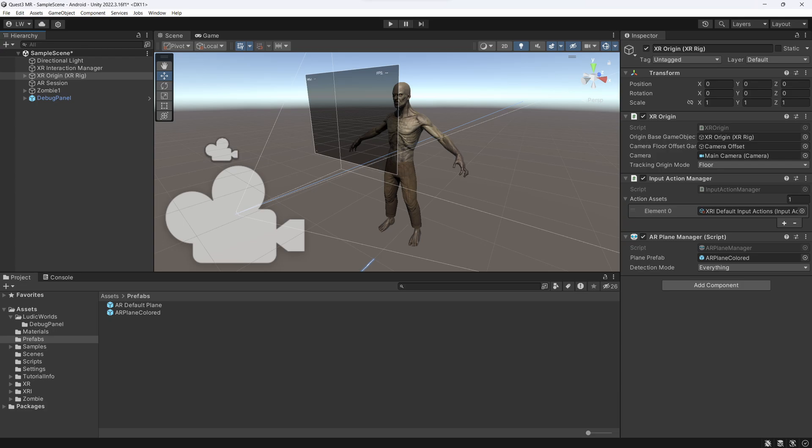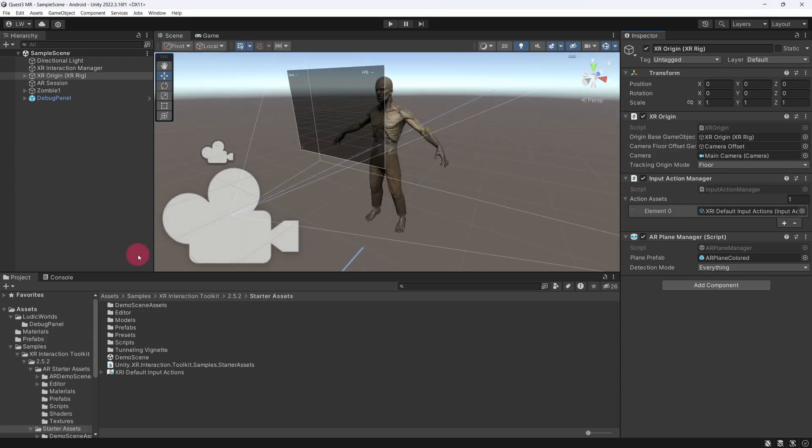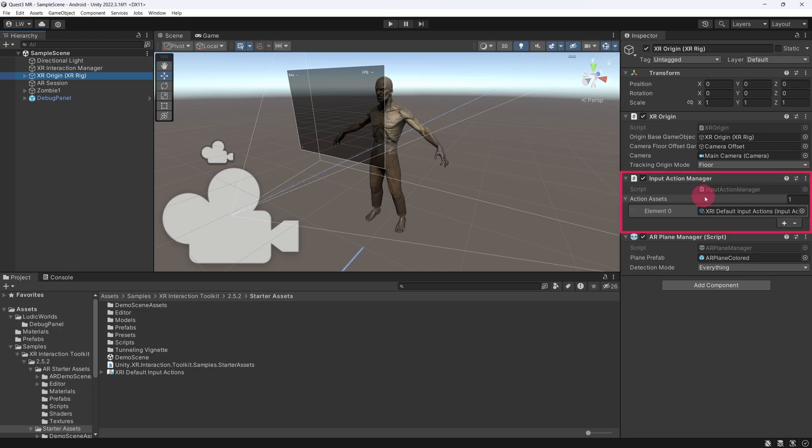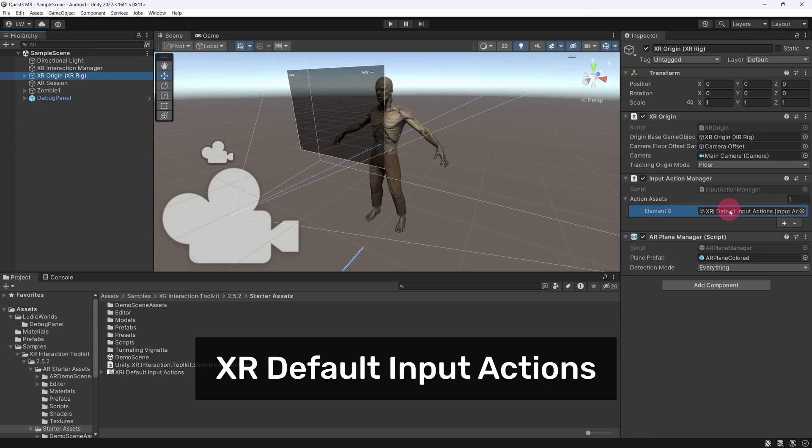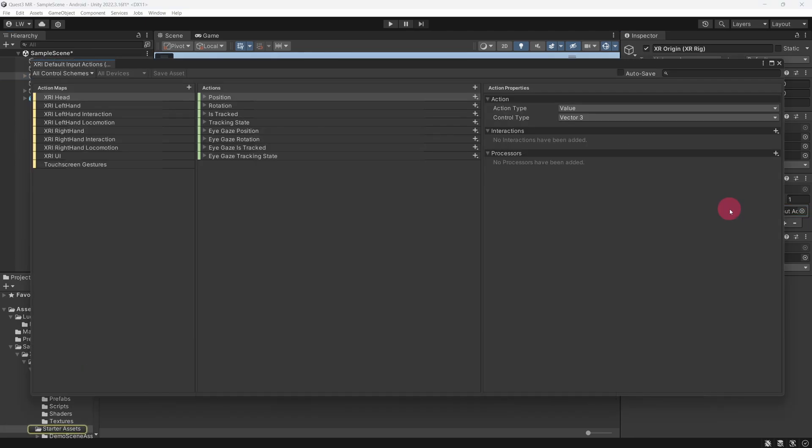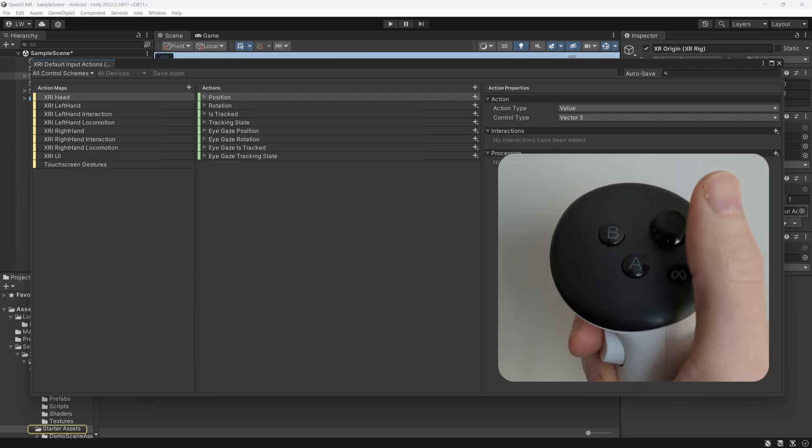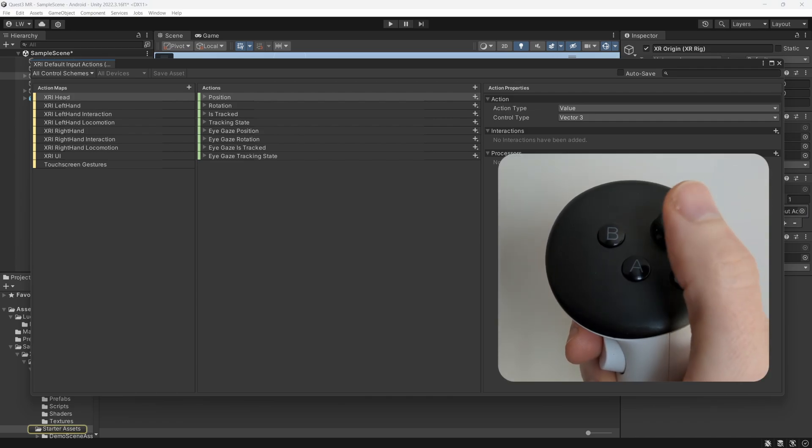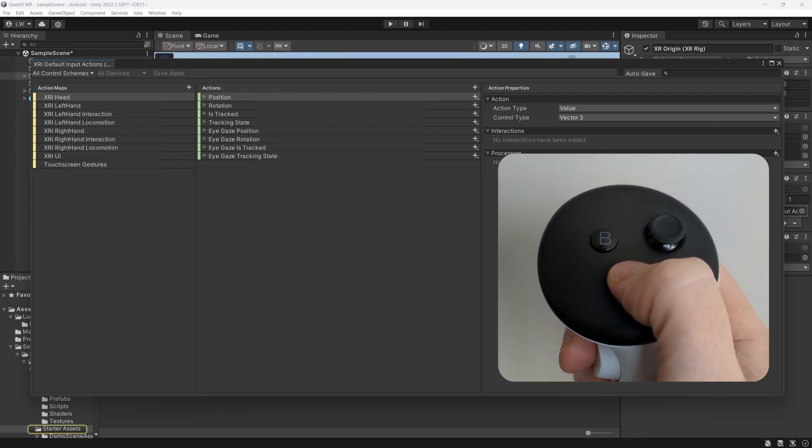I want to move on and show you how we can configure a Touch Controller button to toggle the plane visualization on and off. With the XR Origin selected, go to the Inspector and find the Input Action Manager component. Under Action Assets, double-click XR Default Input Actions. This will open these action settings in the Input Actions window. We are going to bind a Toggle Plane action to the A button on the right-hand touch controller.